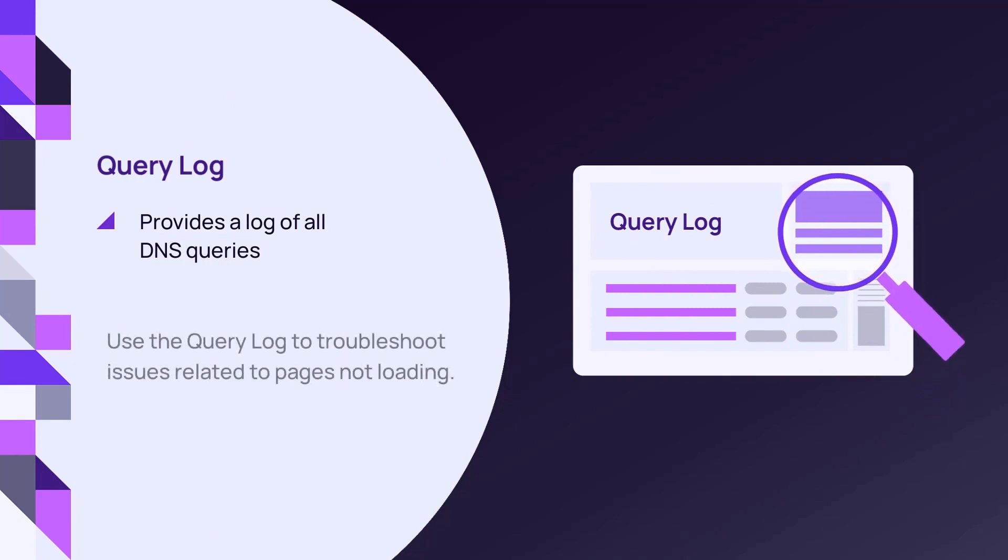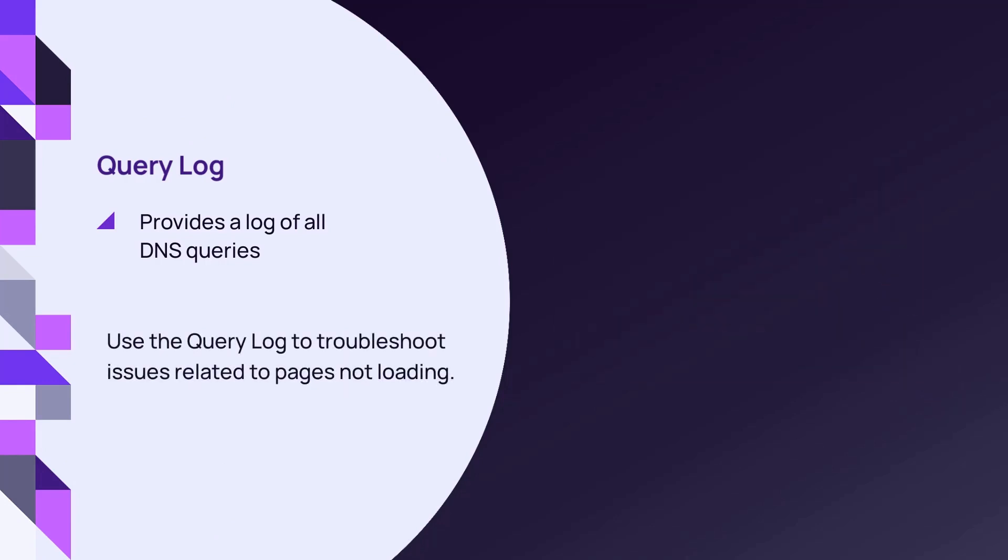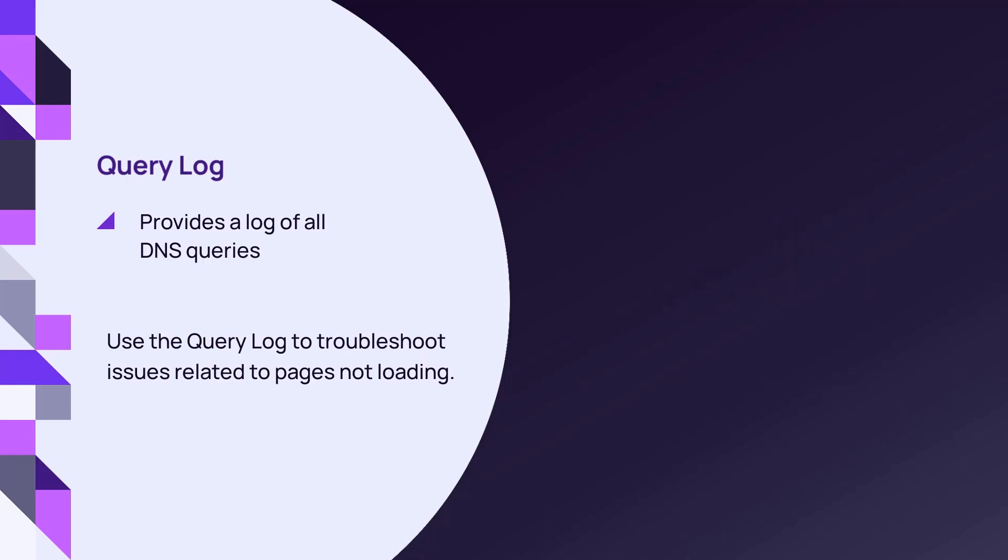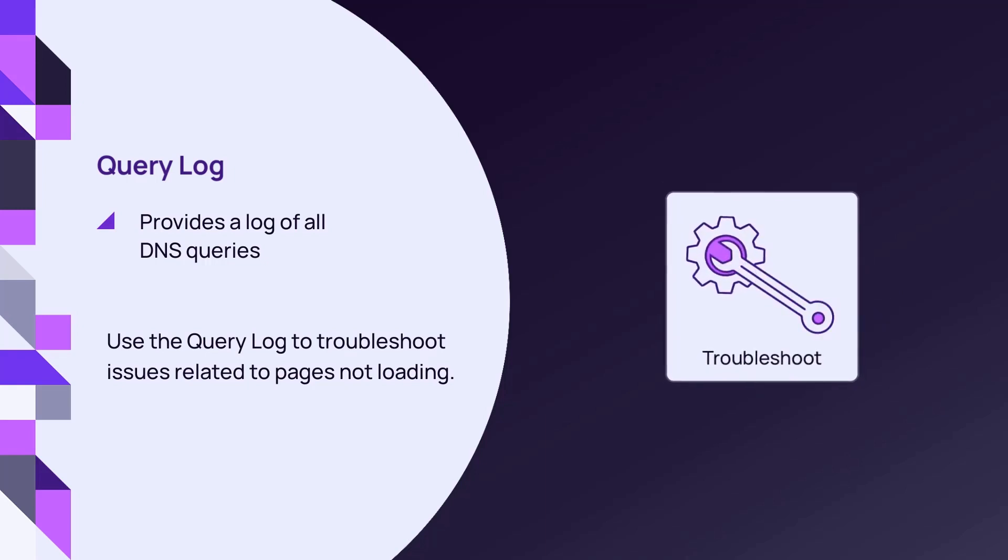Use the query log to determine DNS traffic classification and source location. It is the primary tool to use when troubleshooting issues related to pages not loading.